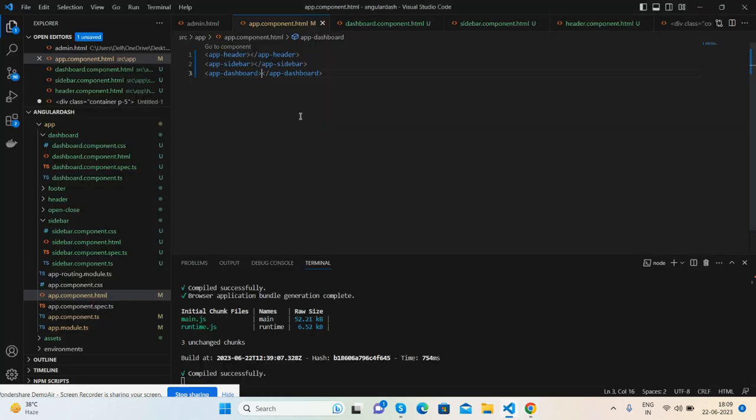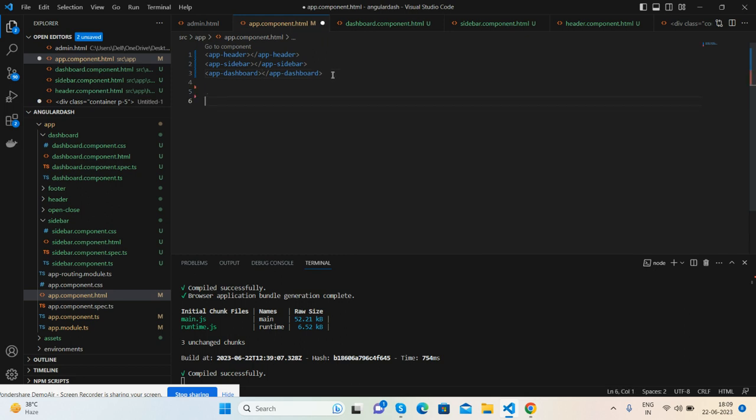And save it. We will check - dashboard, sidebar, header and content section works well with proper componenting. I will also tell you how to create component. It's very simple - you just need to run the command 'ng g c component-name'. I will write it: ng generate component and component name like footer.